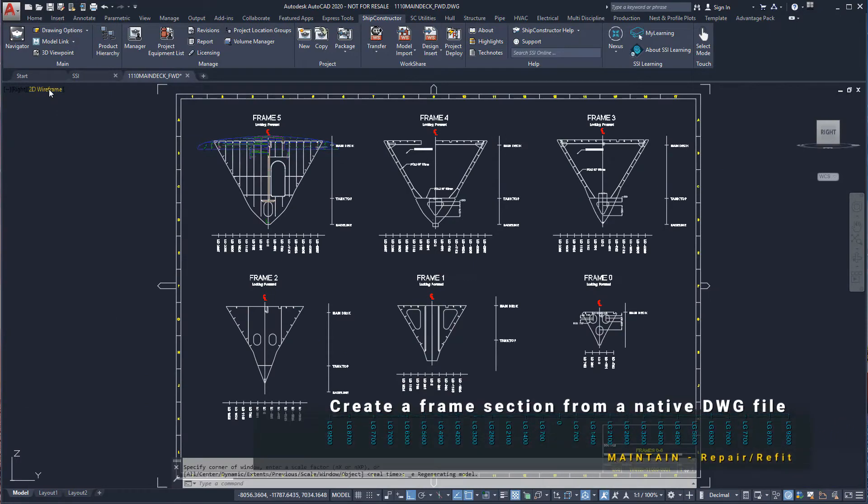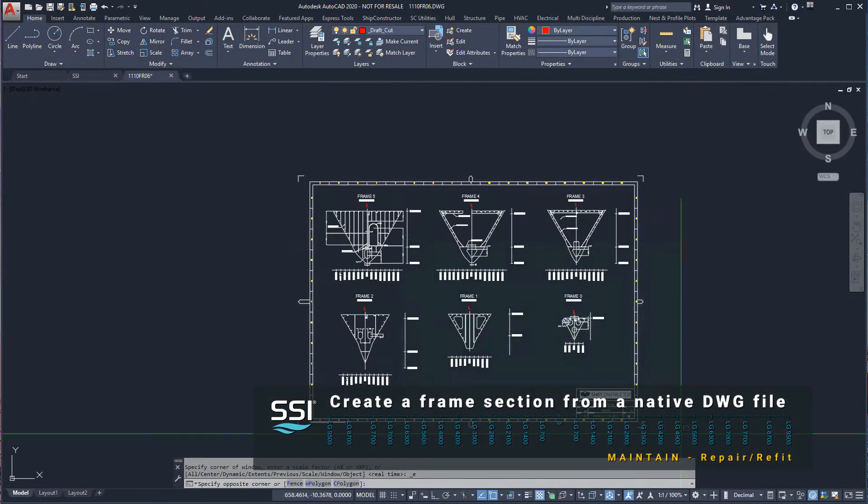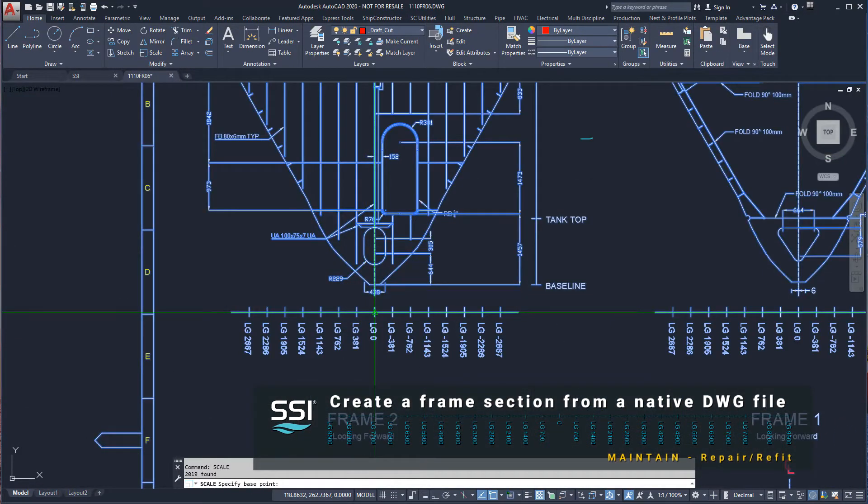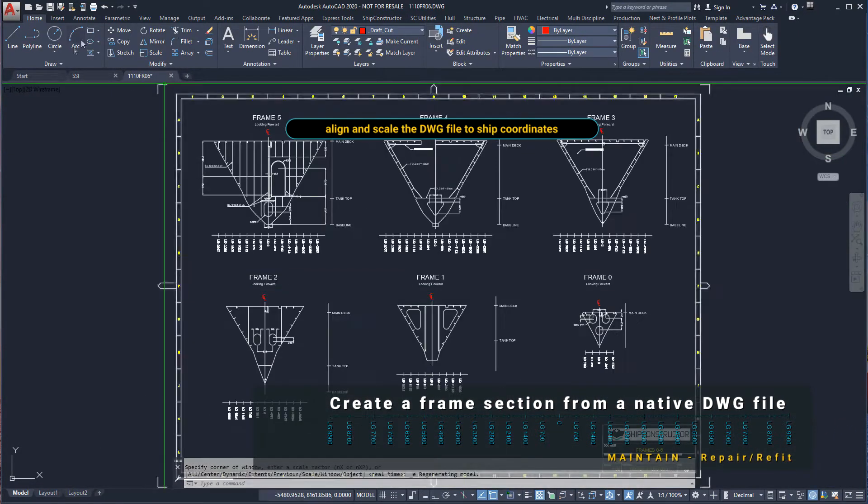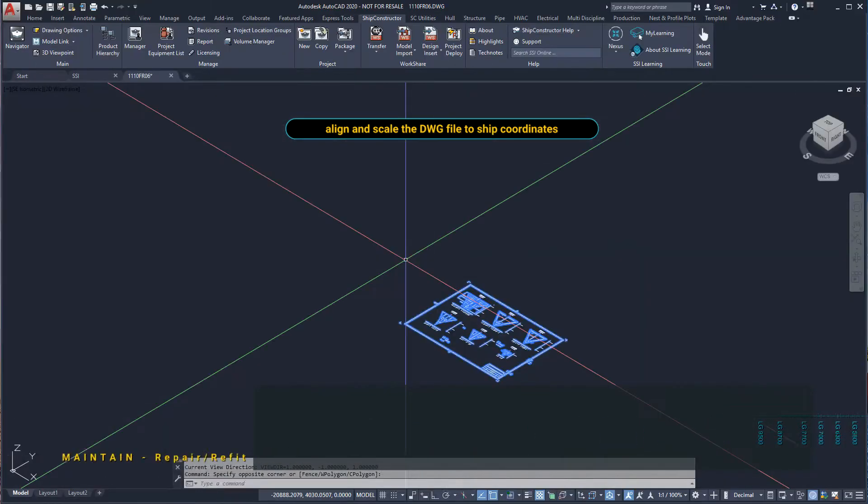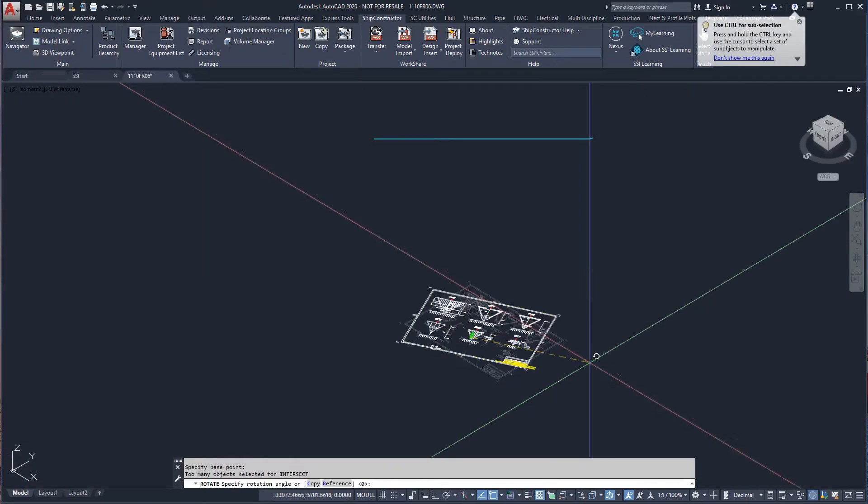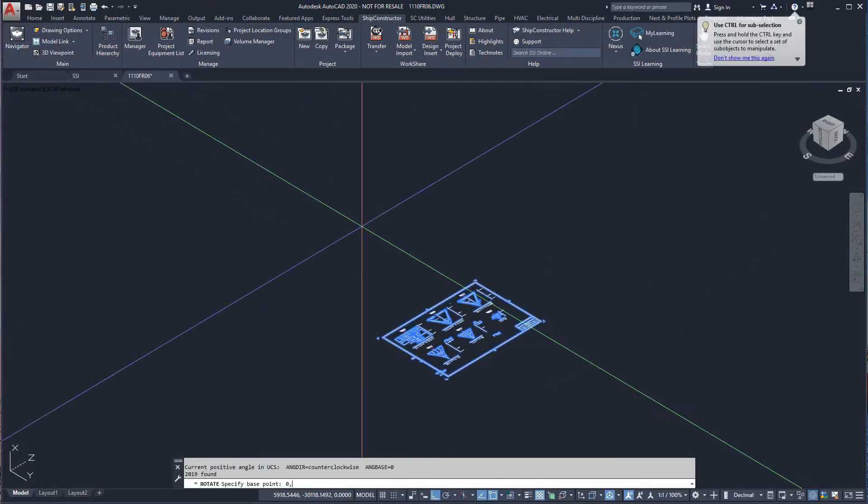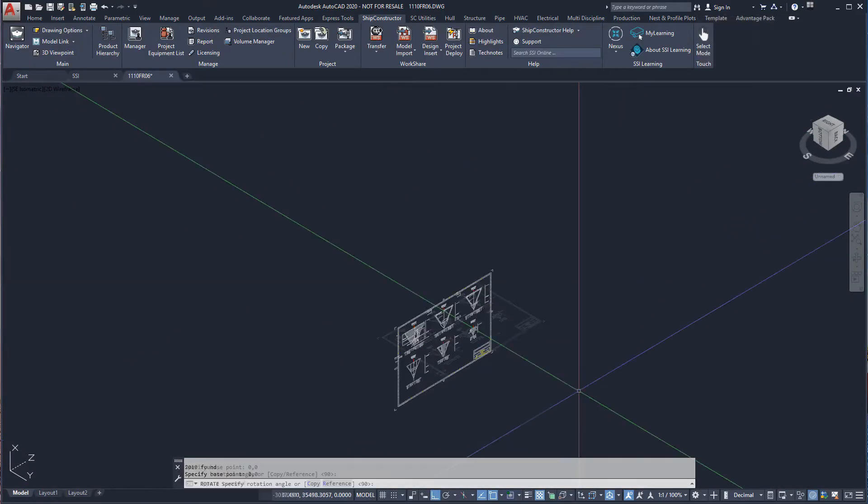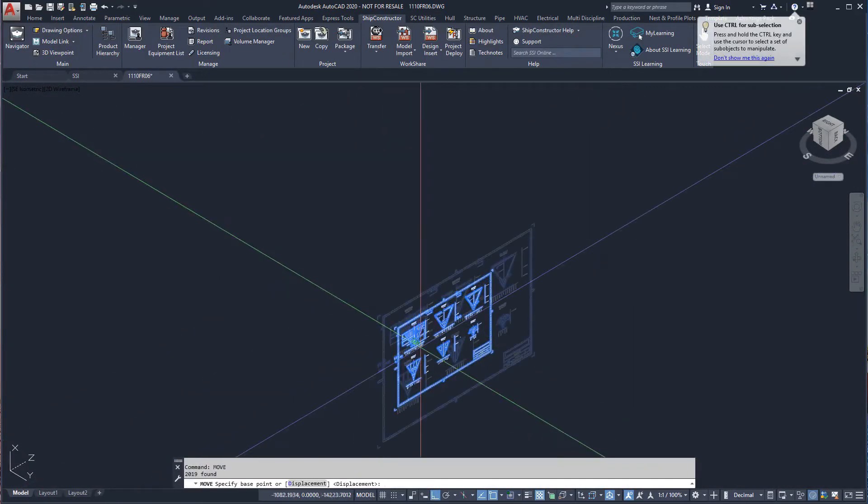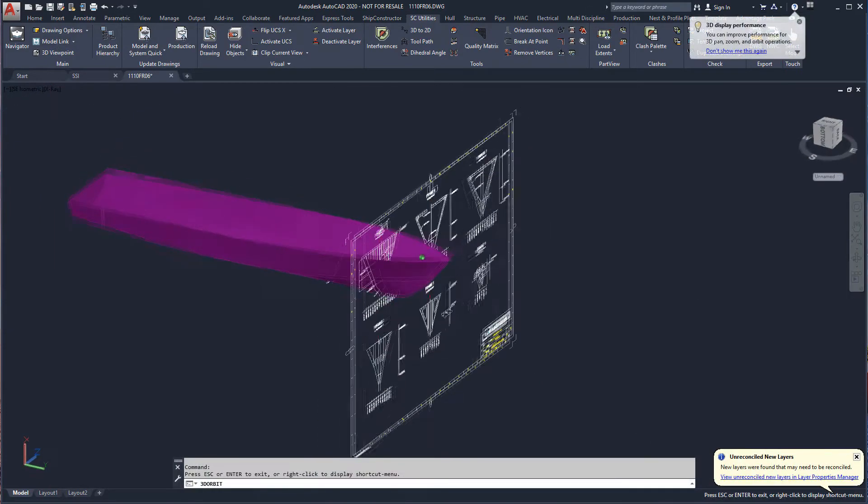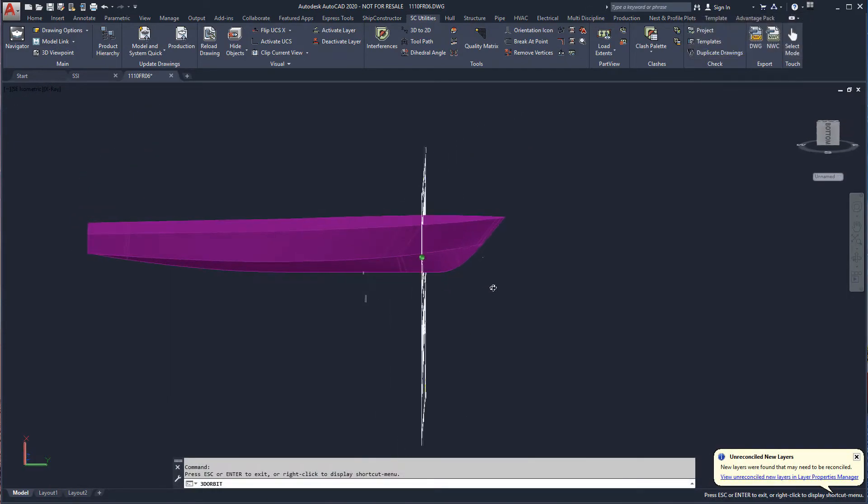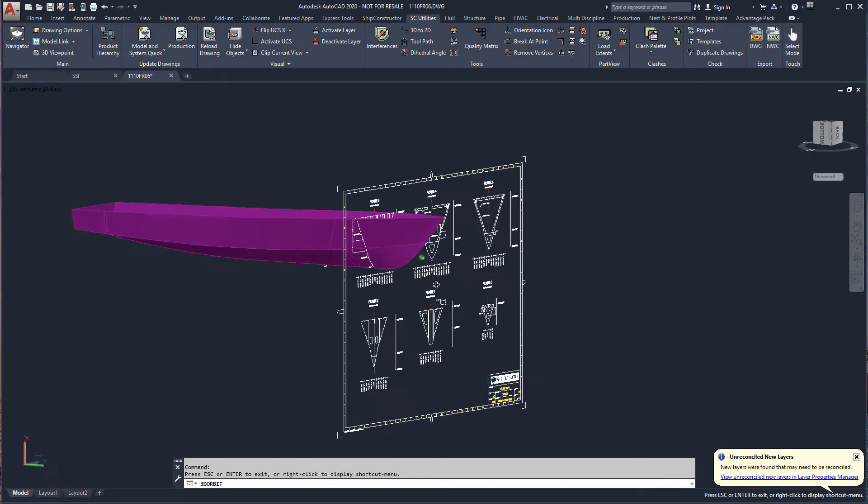Next, we'll look at modeling a frame from a DWG file. We need to align the drawing in the frame orientation and delete the geometry we do not need. We will use model link to show the hull to check our drawing reference is positioned correctly.